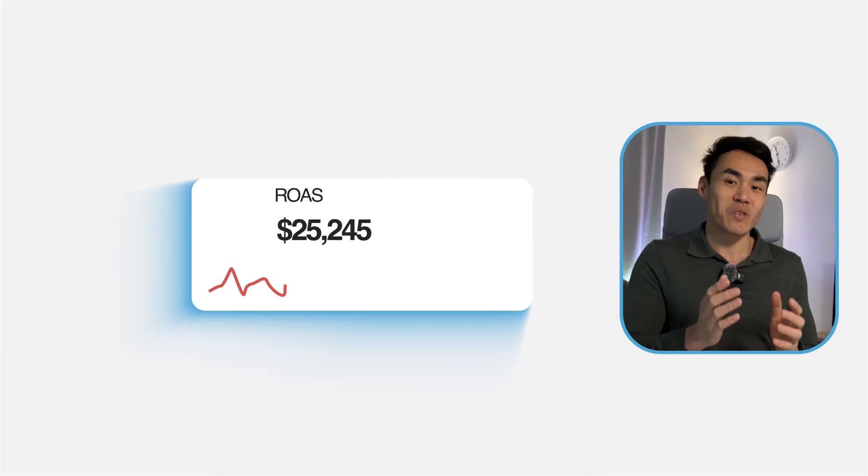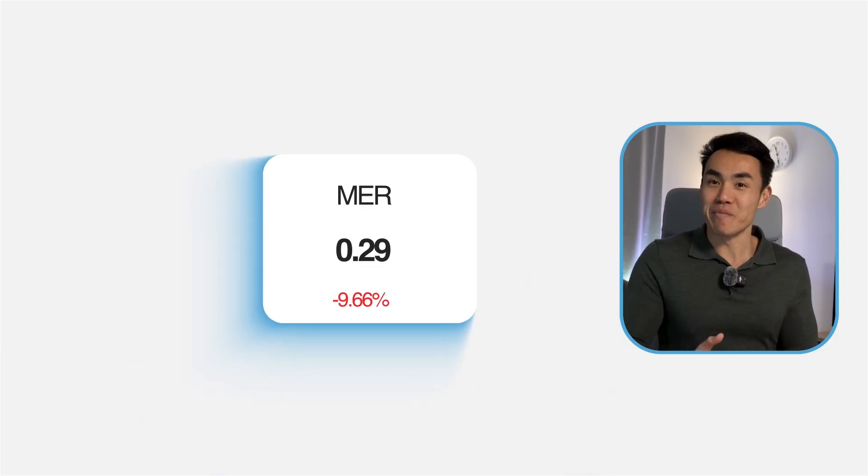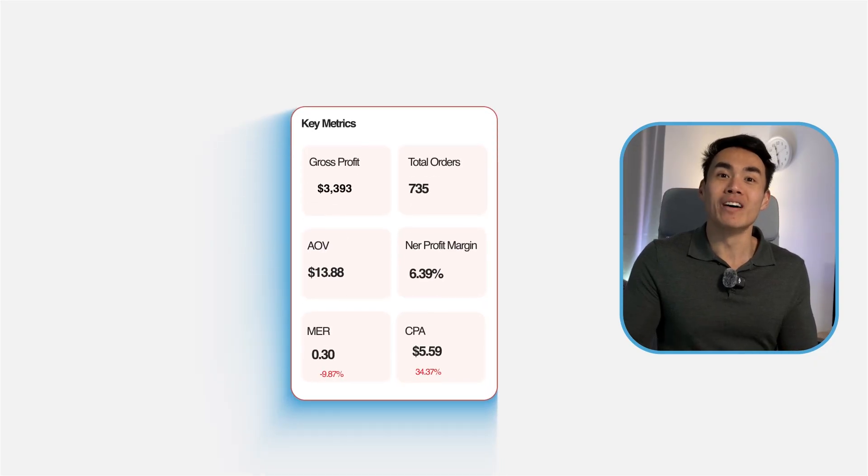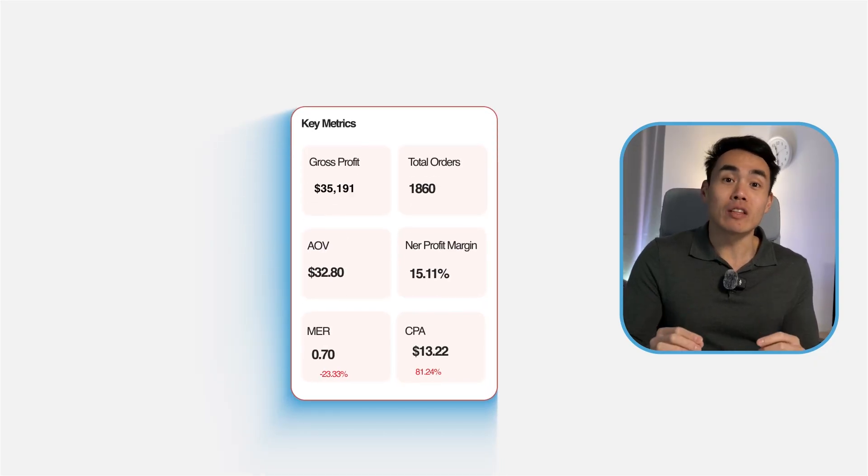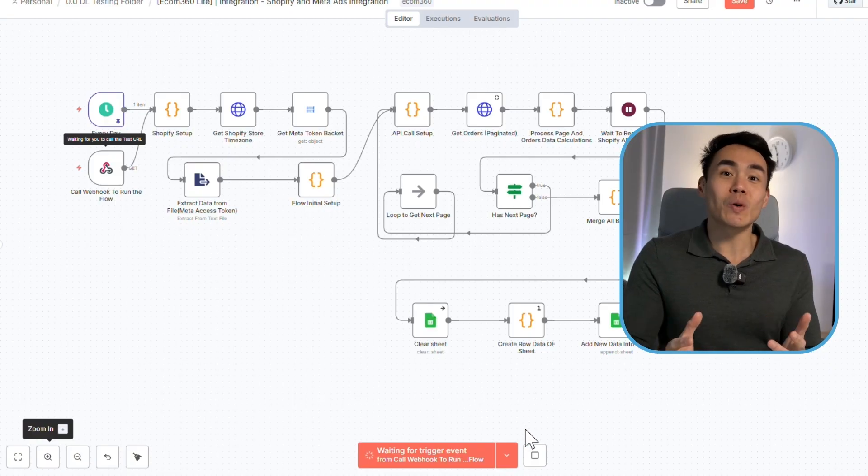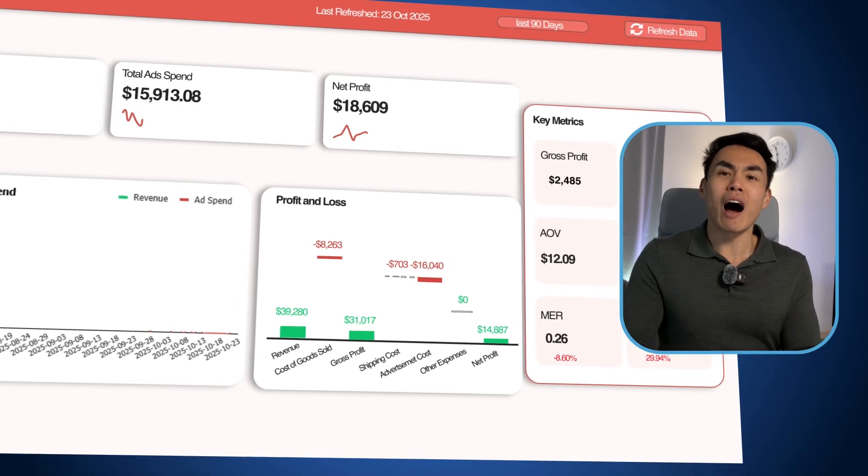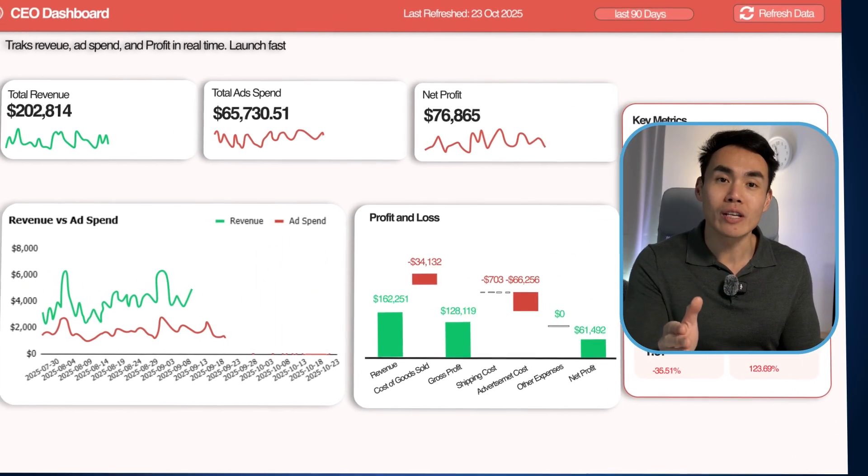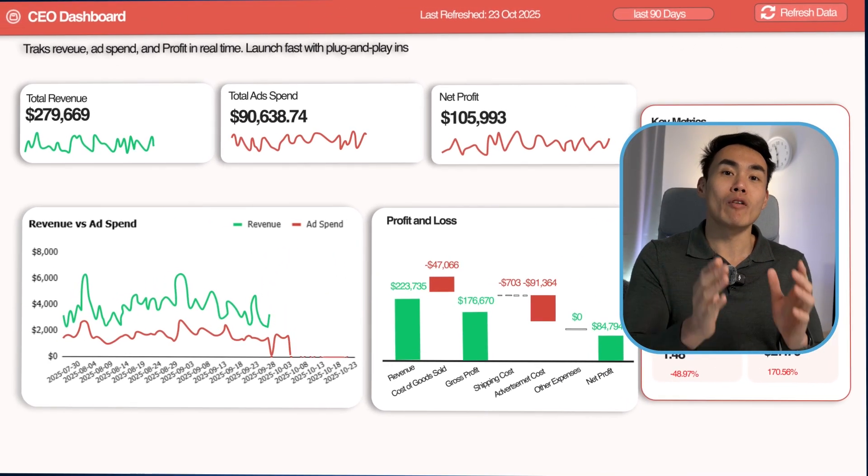You will get a fully automated workflow that calculates ROAS, MER, CPA, and more. Everything you need to make smarter decisions faster. And the best part, you don't even need to build it from scratch. All you need to do is follow this simple guide to connect your store with this powerful dashboard and you will have real-time performance insights up and running instantly.